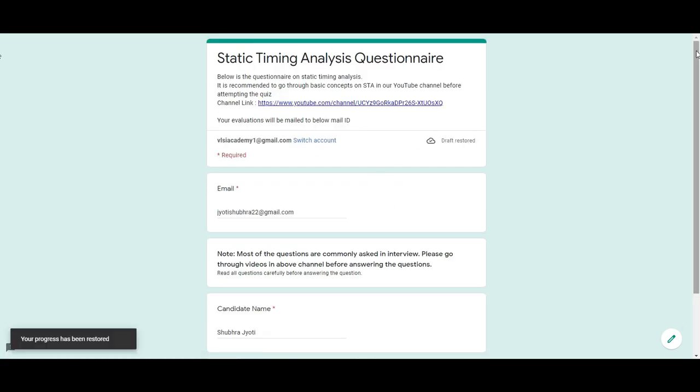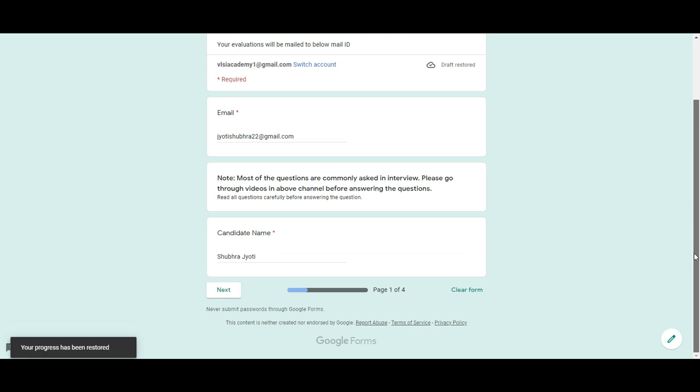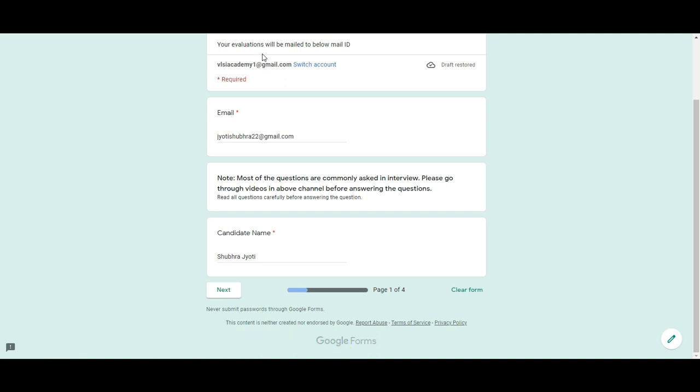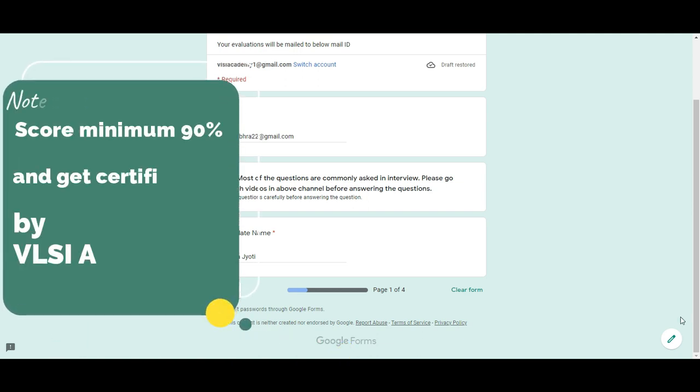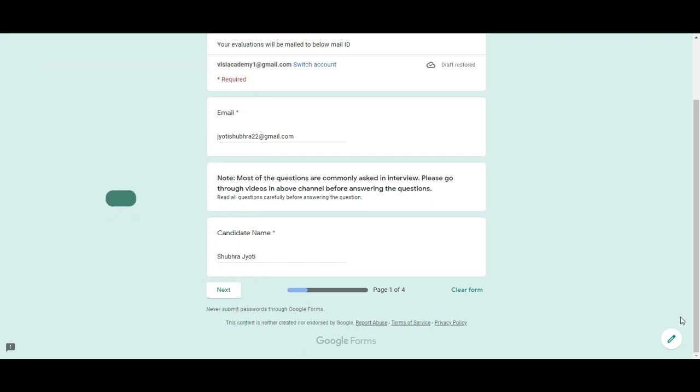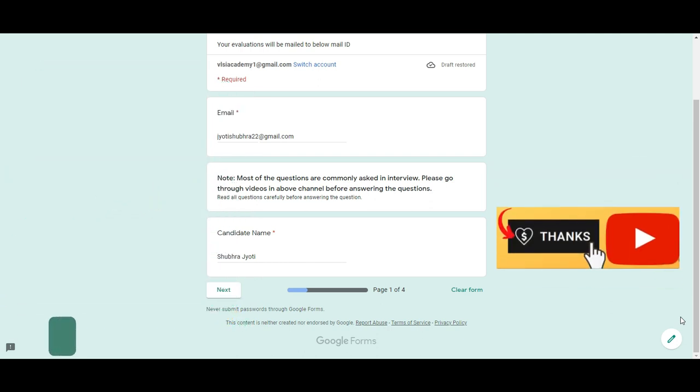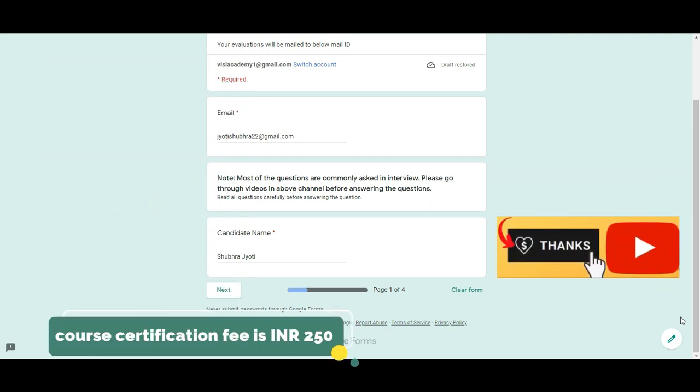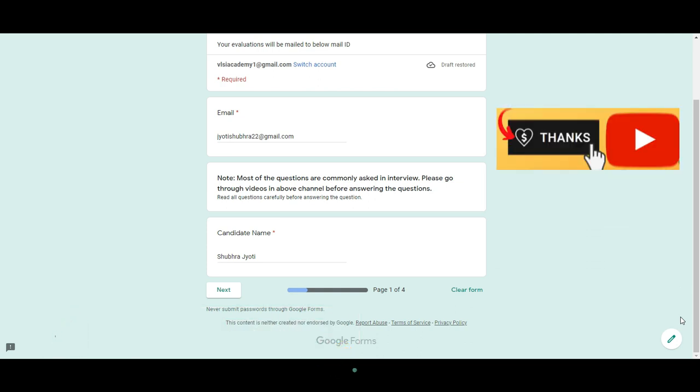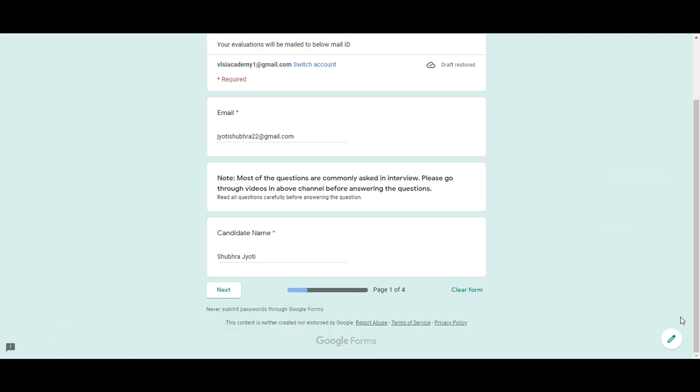The total is 20 points, and you will get your evaluation copy via email. If you wish to receive a certificate from VLSI Academy, you need to score a minimum of 90% in the first attempt and send INR 250 via the thank you button on YouTube as fees. We will send you a certificate via email once we have verified your records.